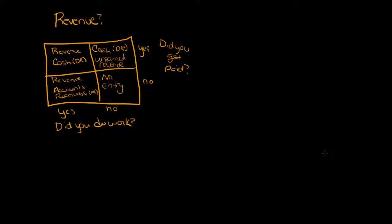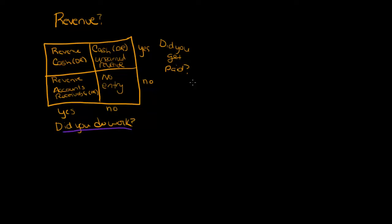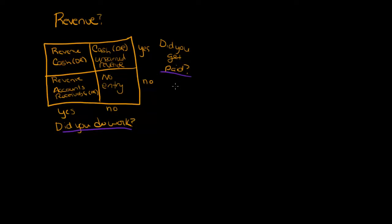So those are the basics of revenue recognition. The questions you should be asking yourself whenever you're doing revenue recognition is: did you do work and did you get paid? Every time you deal with a revenue transaction, if you're not immediately sure what to do, ask yourself those two questions.